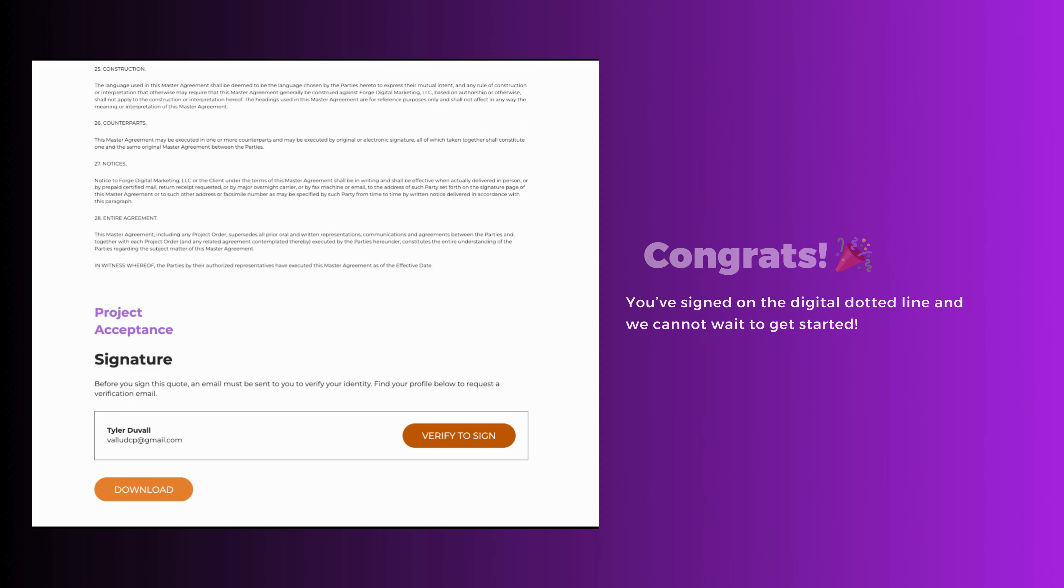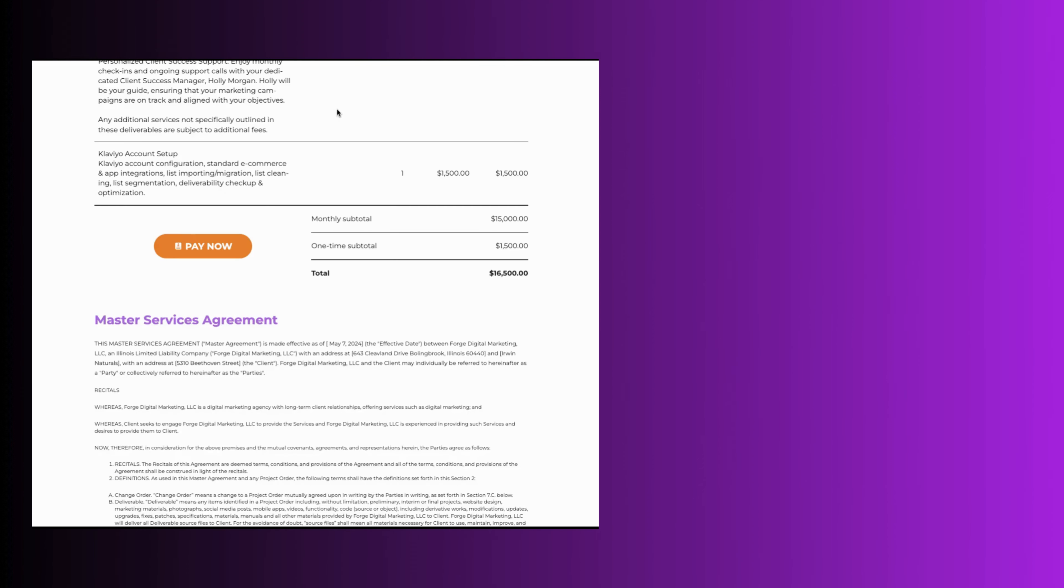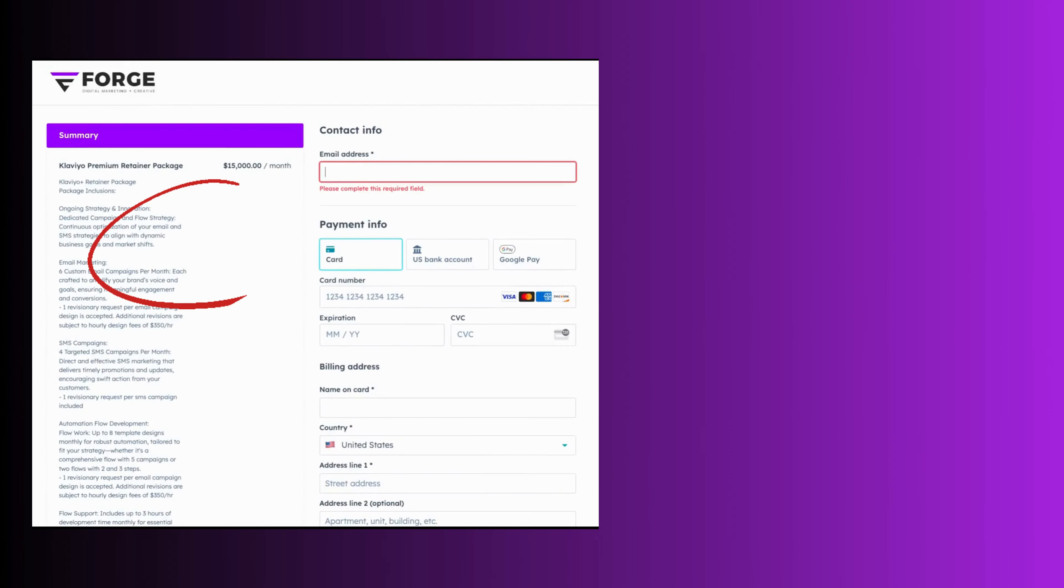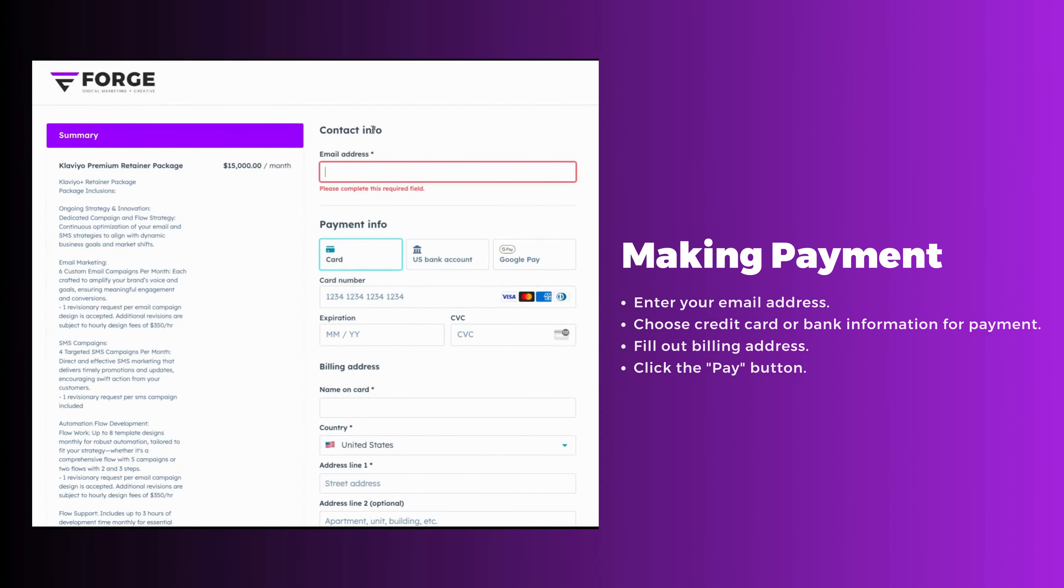Next, let's capture your payment method. Return to your quote and look for the big orange Pay Now button. Click that button and you'll be redirected to the secure payment page.